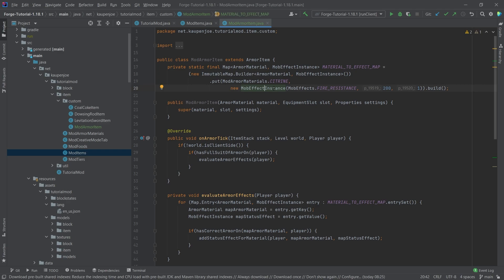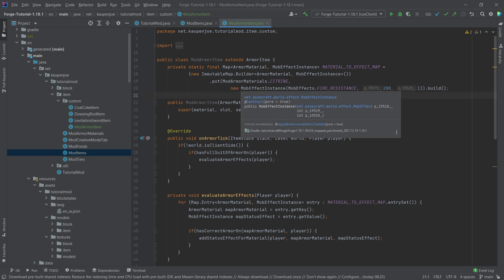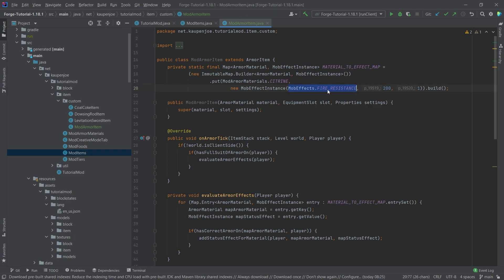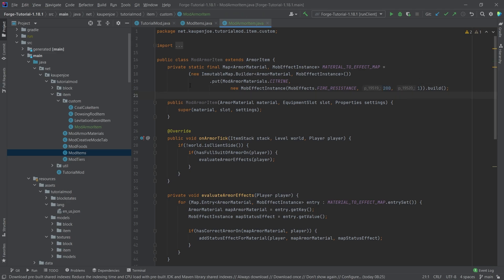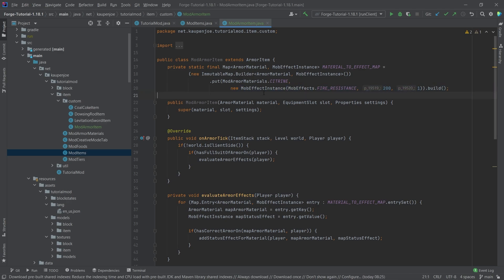So we're using the instance right here, because if I just use the mob effect fire resistance, we can't save the time it takes or the time that this actual effect is supposed to be applied for and the amplifier. So this is why I'm using the effect instance. This particular effect instance that we're creating here is actually never used. We're just copying over the values of those three fields.